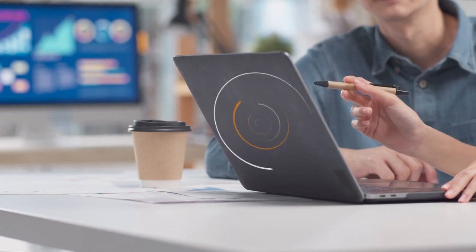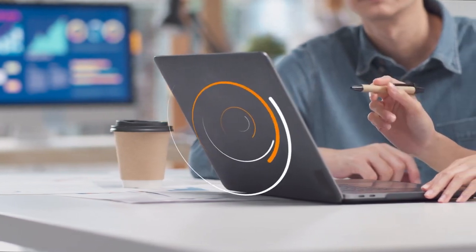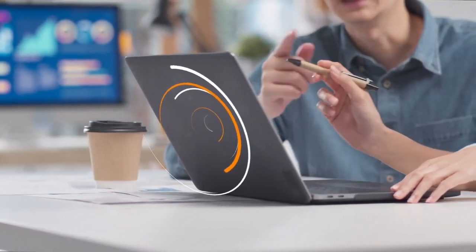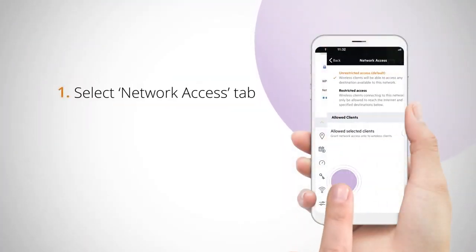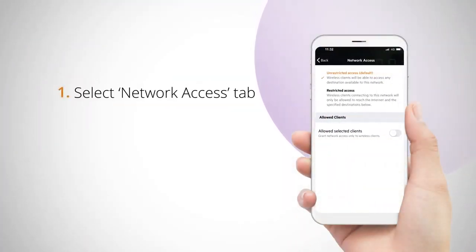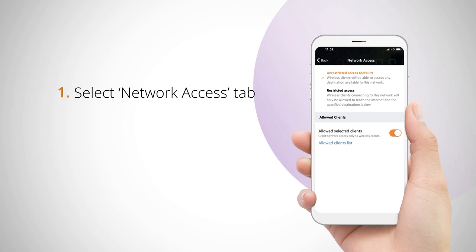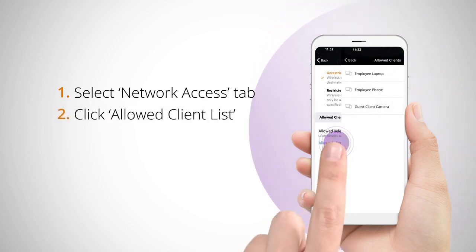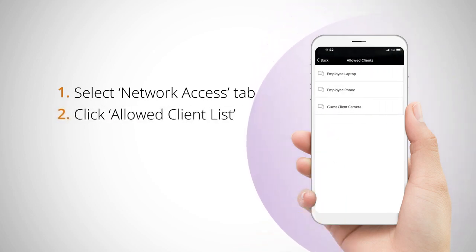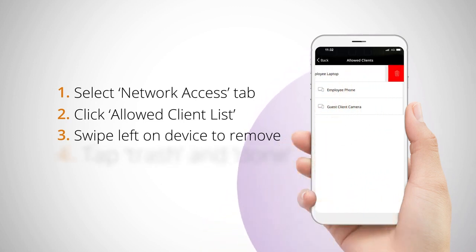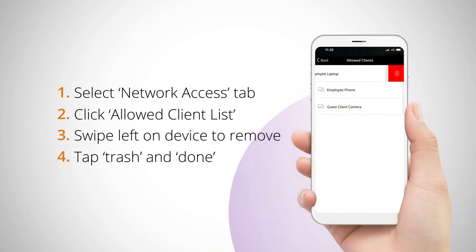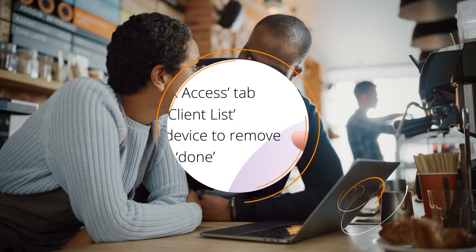Your access points will again reset and your new device will be able to use the network. When you want to remove a device from the network, navigate back to the network access tab for your network. Click allowed client list, then simply swipe left on the device you wish to remove. Tap the trash can icon, then done, and you're all set.